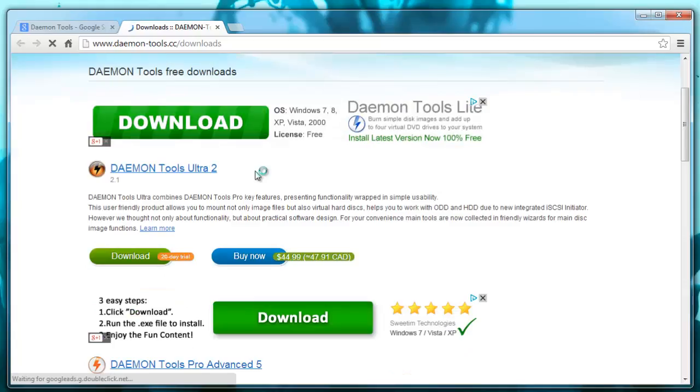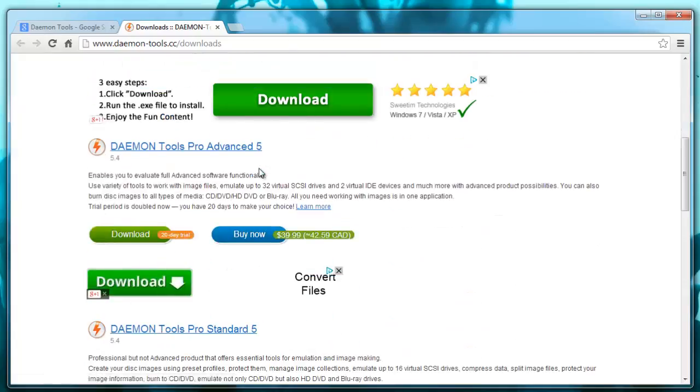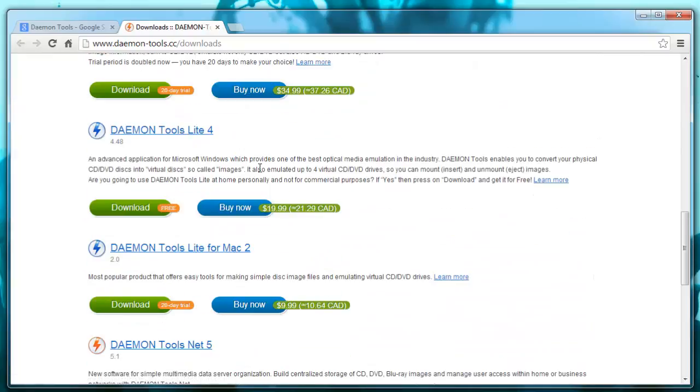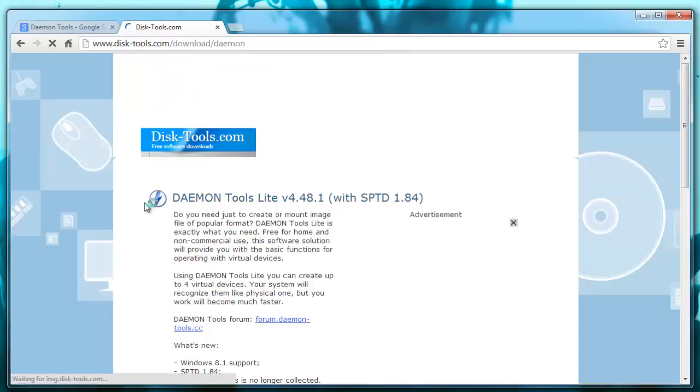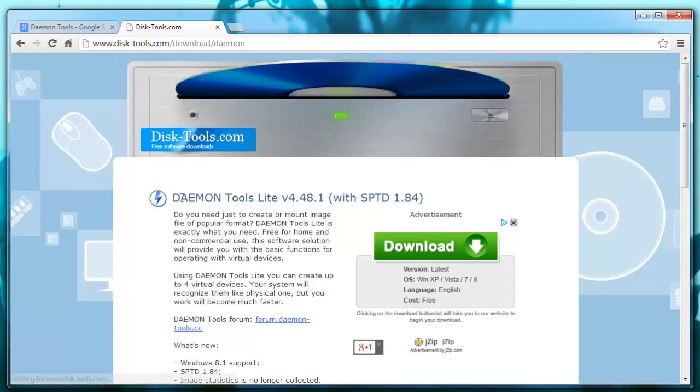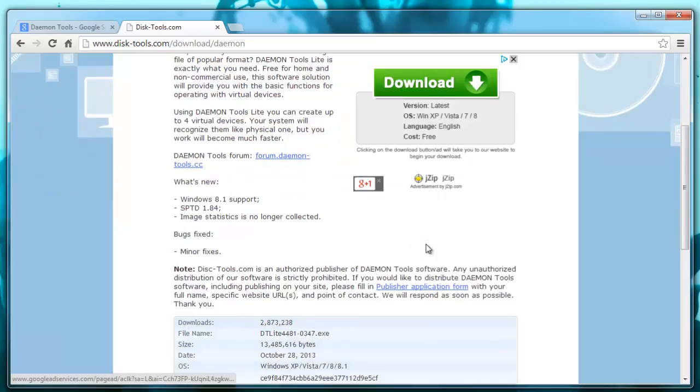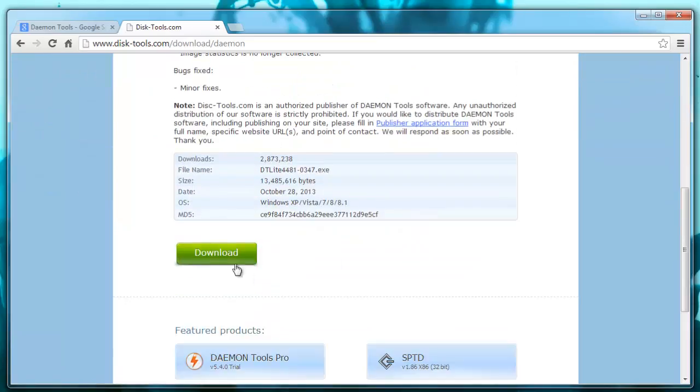And we're going to scroll down. It's going to be a lite version, so it is free. So right here, Daemon Tools Lite 4. I'm going to click download. And I'm going to click this download at the bottom.